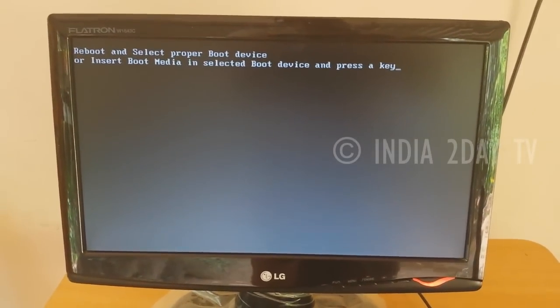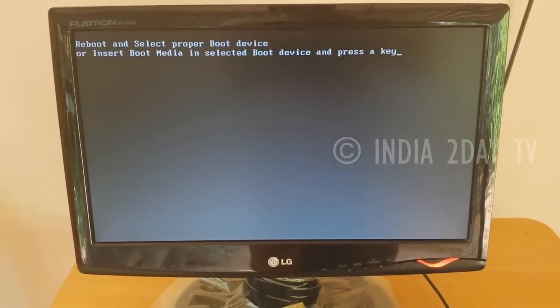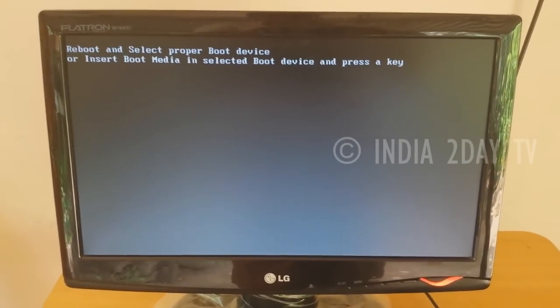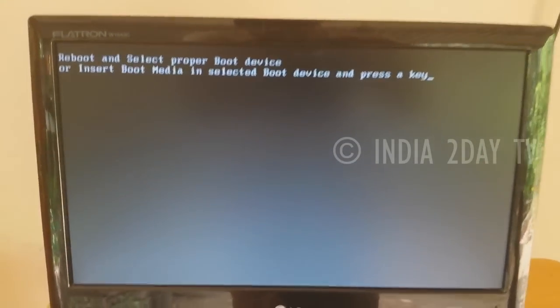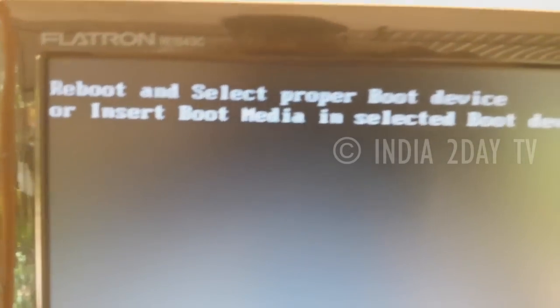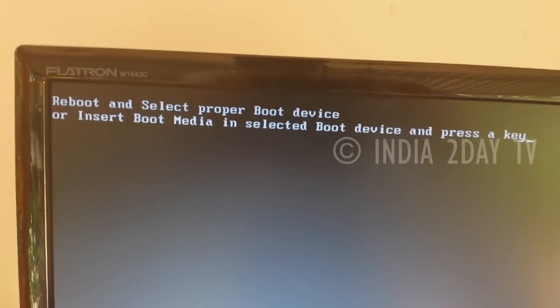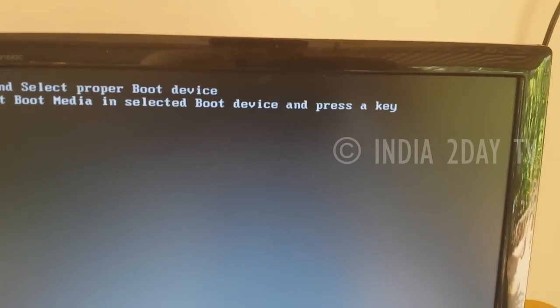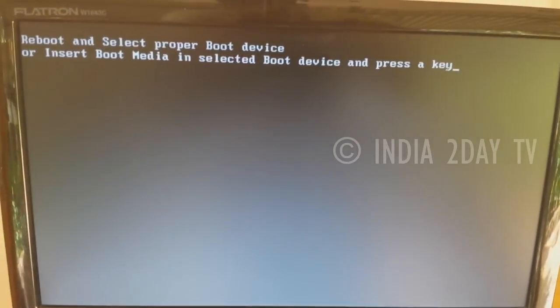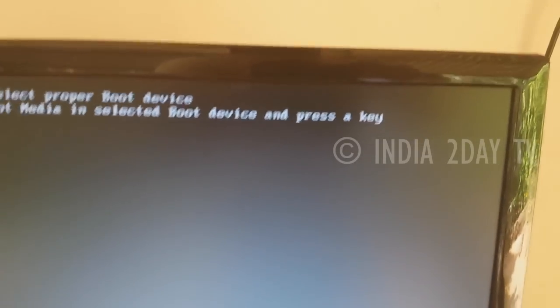Hi friends, welcome to my channel. Today I'm going to show you how to fix this error: 'Reboot and select a proper boot device, or insert boot media in selected boot device and press a key.' This is a common error that happens in a computer, and it occurs because of your hard drive.